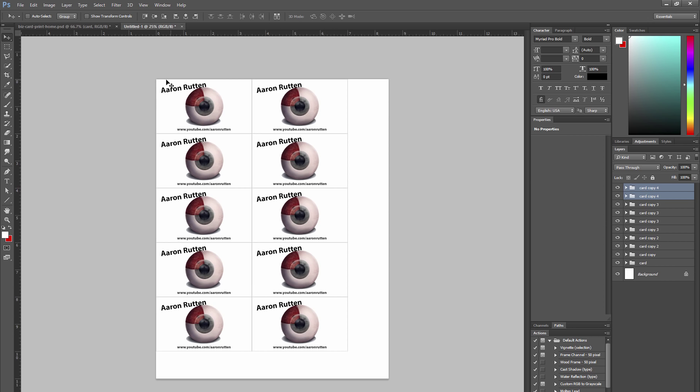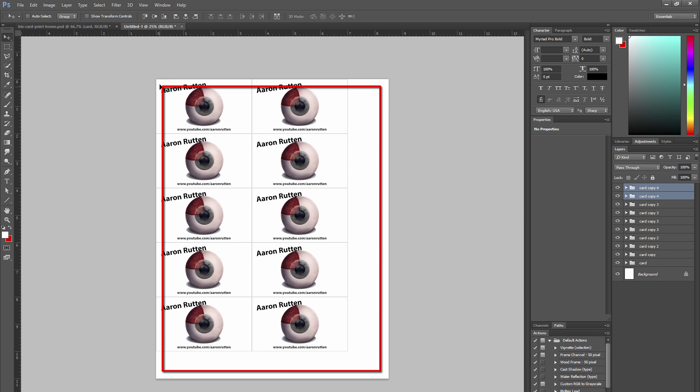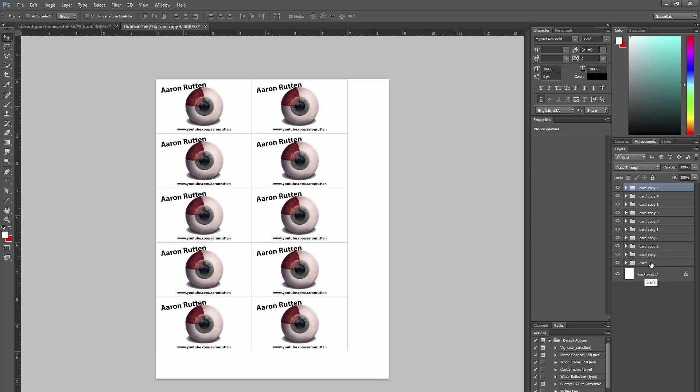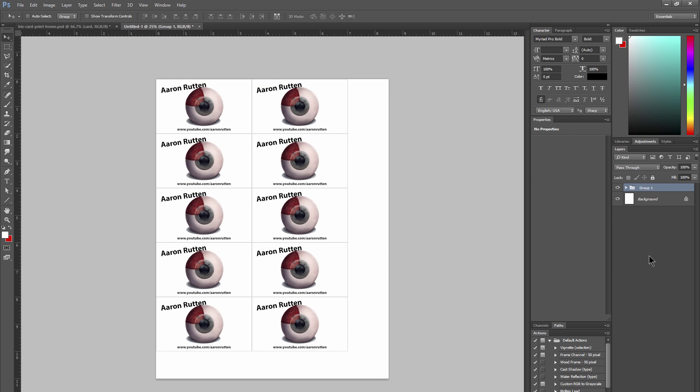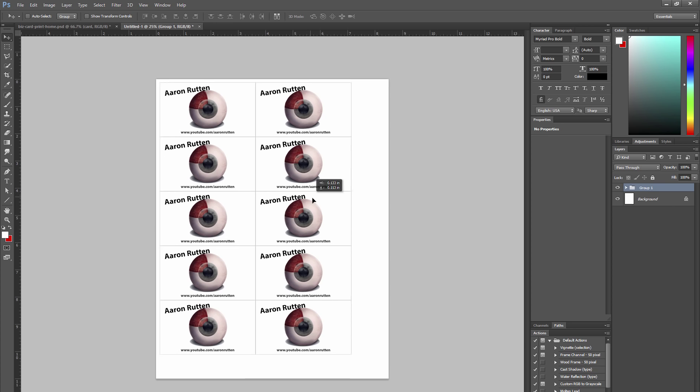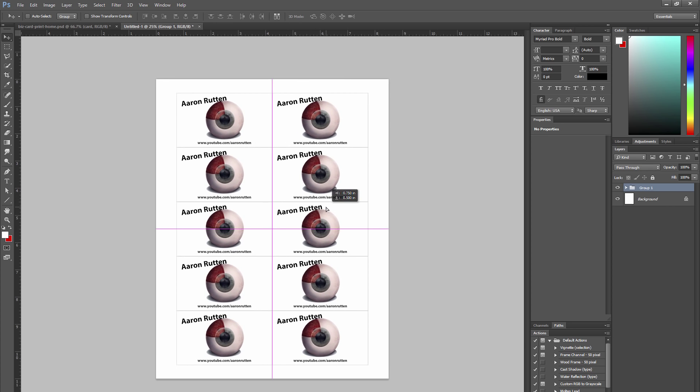Now we don't want them to be right on the edge because there's going to be a little bit of a margin where the printer won't put any ink around the edge of the paper. So I'm going to select all of those cards together, group them into a single group, and then just go ahead and center that on the page. That way there's a little bit of margin around the edges.